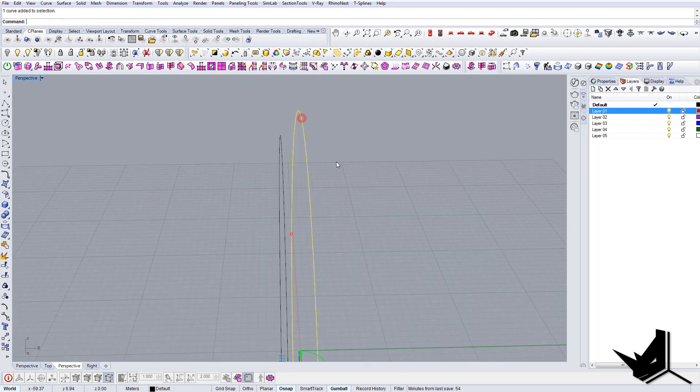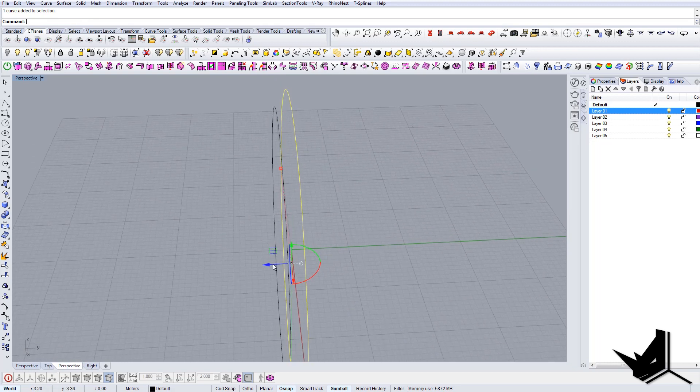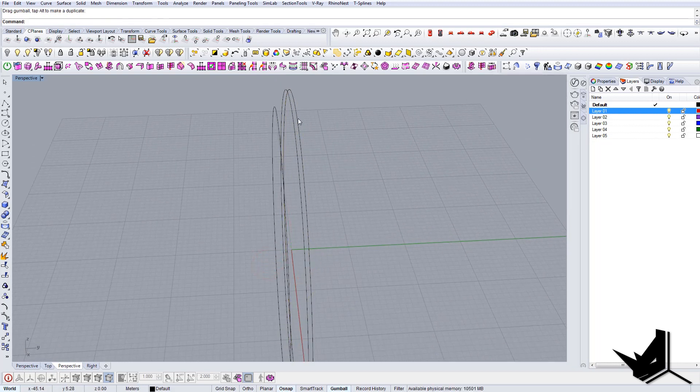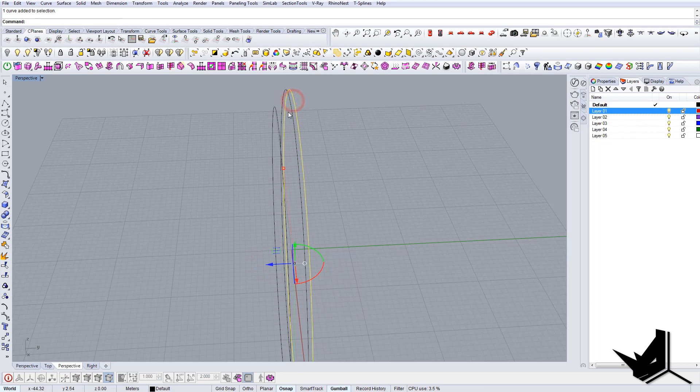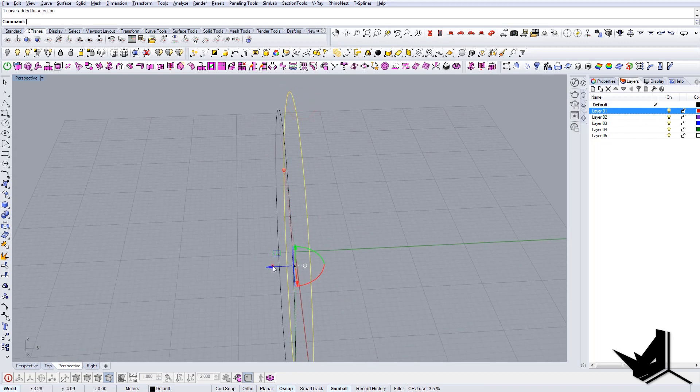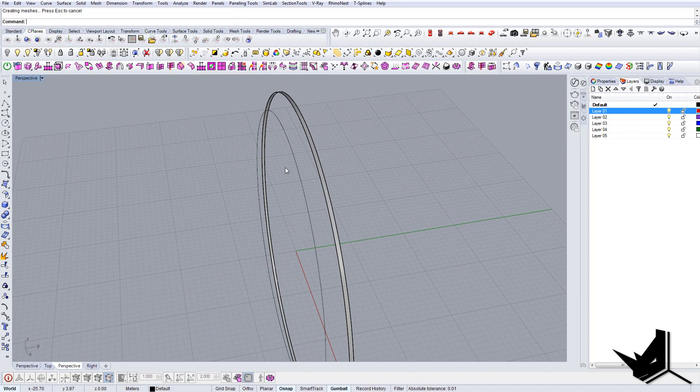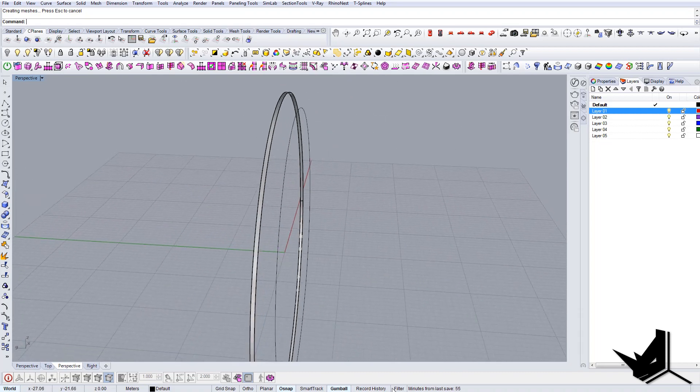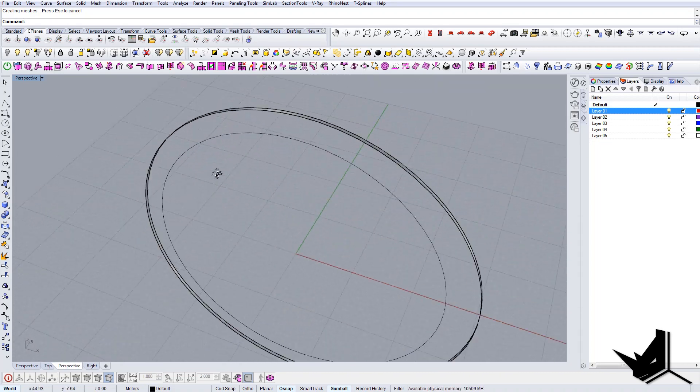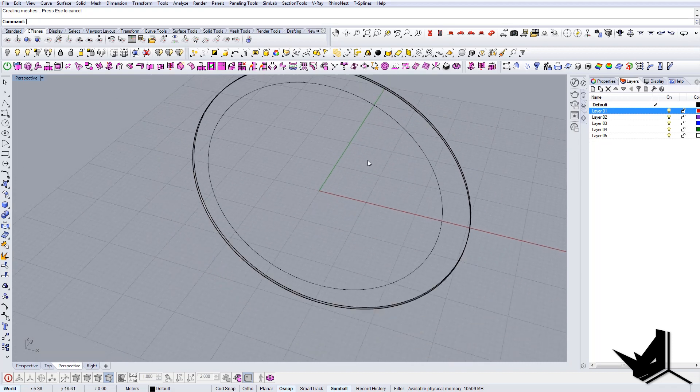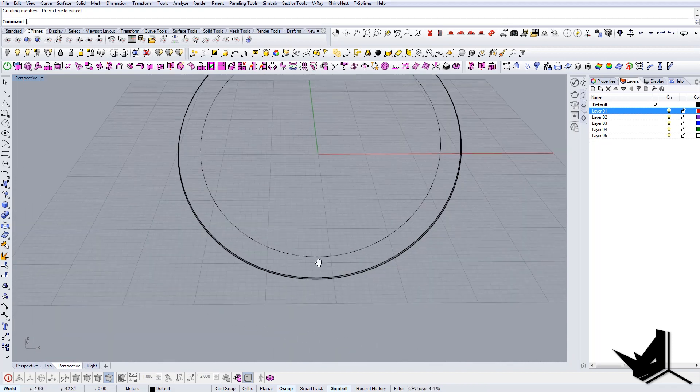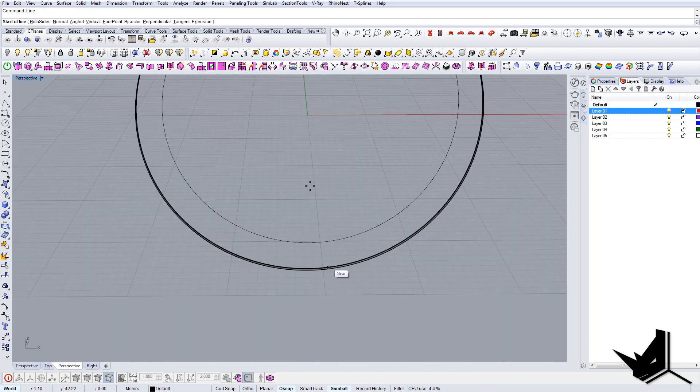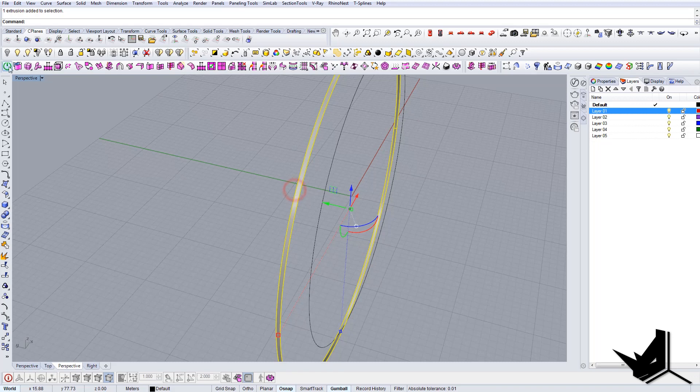This will have some kind of thickness so I'm just going to extrude it a little bit on this side. Like so, and now we can use sweep to create this effect.